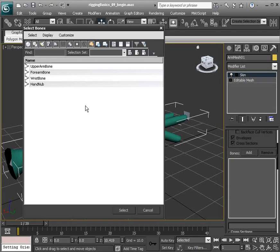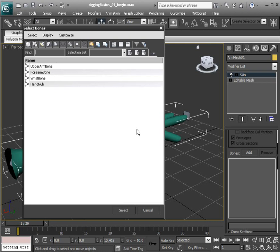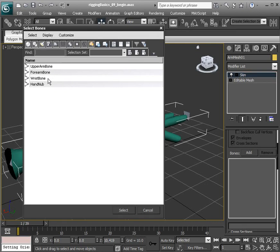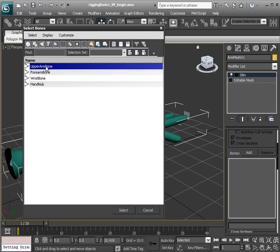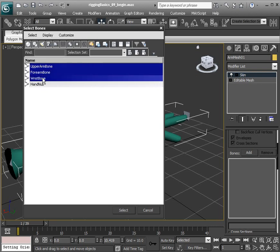I'm going to go ahead and now choose the bones to add to this mesh to deform it. That's going to be the upper arm, I'll Control-click the forearm and the wrist bone.